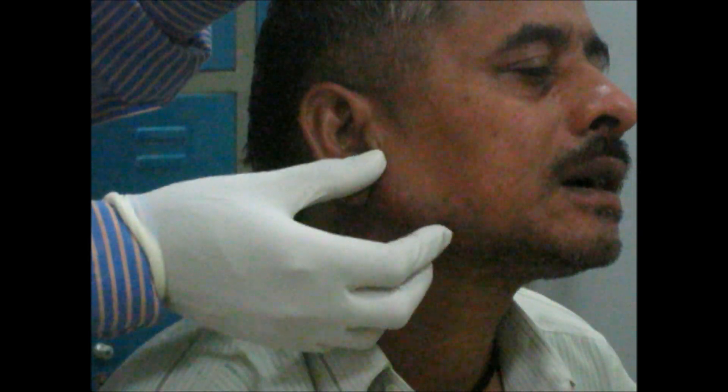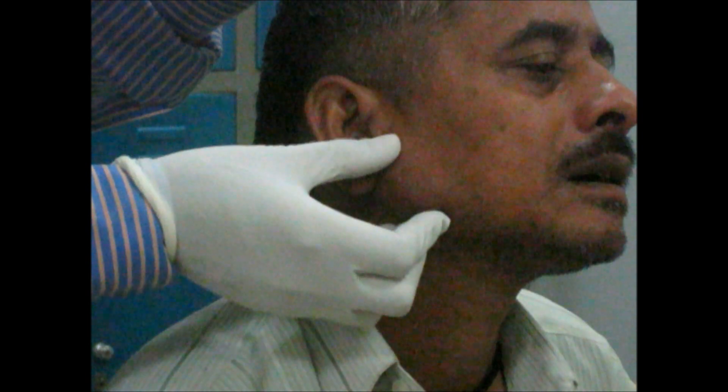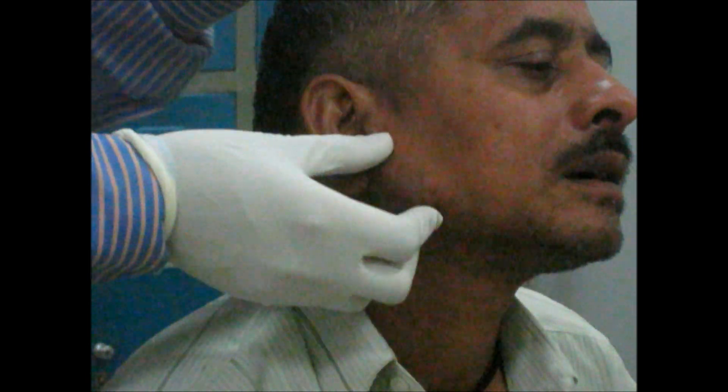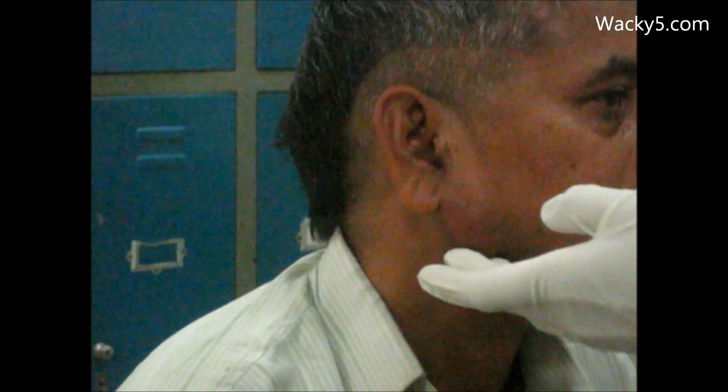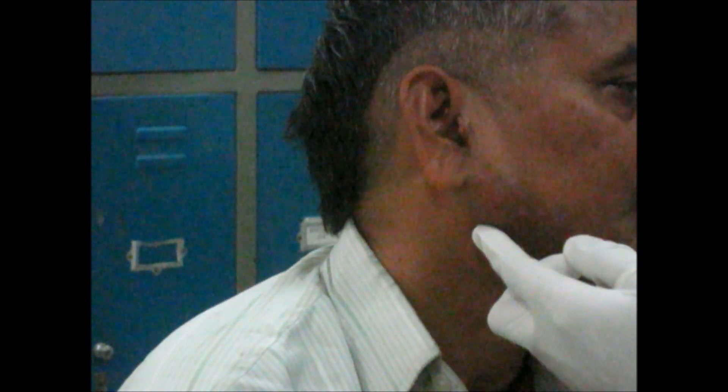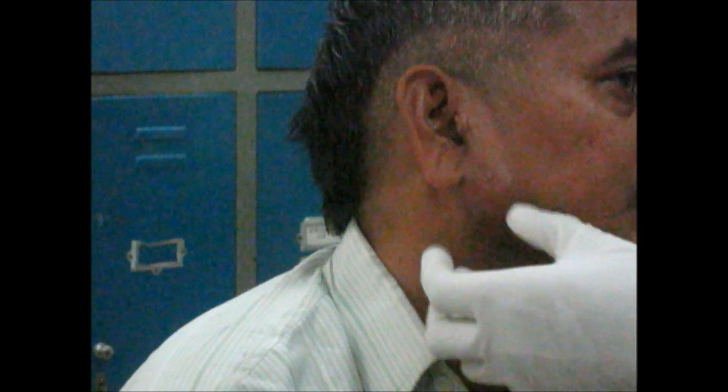Here the patient is having the contracted masseter and we are checking for the mobility of the swelling. You have to see the skin color, any scar, any pits on pressure, the temperature, tenderness, and any presence of a fistula.